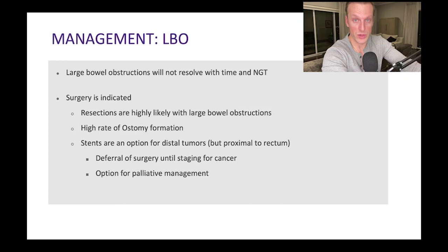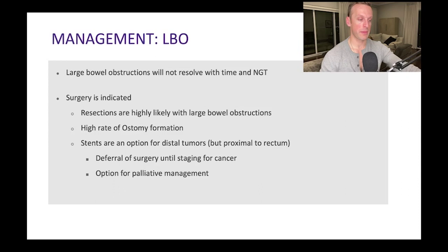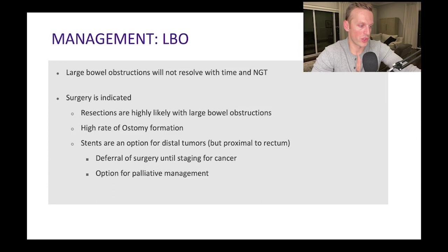Large bowel obstructions are not going to resolve with time and an NG tube because they're not adhesive. The top three causes — malignancy, diverticular strictures, and volvulus — none will get better without surgery. If we operate, we typically have to resect, and because we're dealing with compromised bowel, there's a high rate of colostomy creation. For distal obstructions like rectal cancer, stenting can be a bridge to definitive surgery or a palliative option.